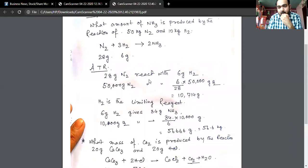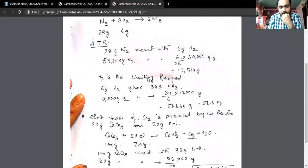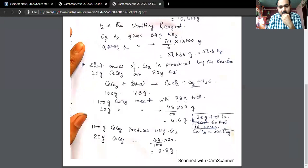How much carbon dioxide is produced by the reaction of 20 grams of calcium carbonate and 20 grams of HCl?